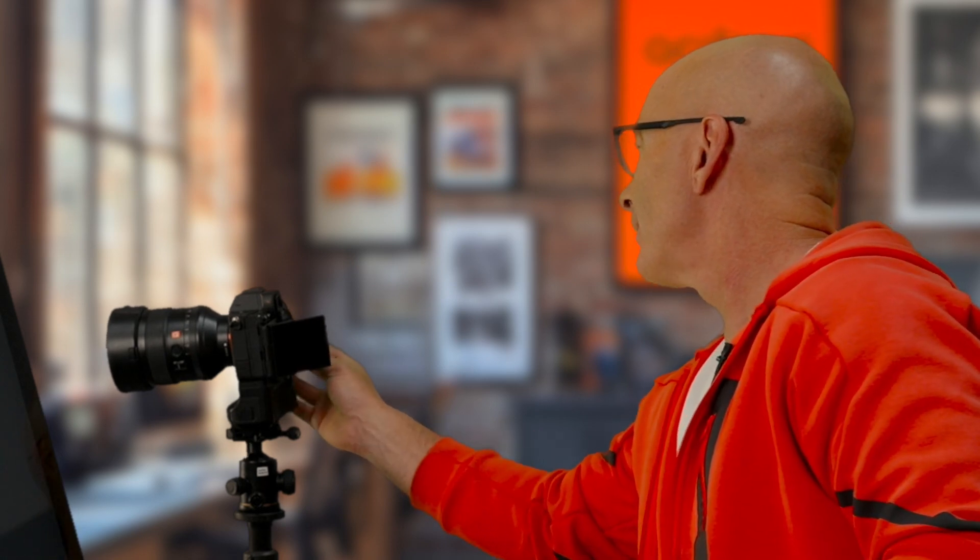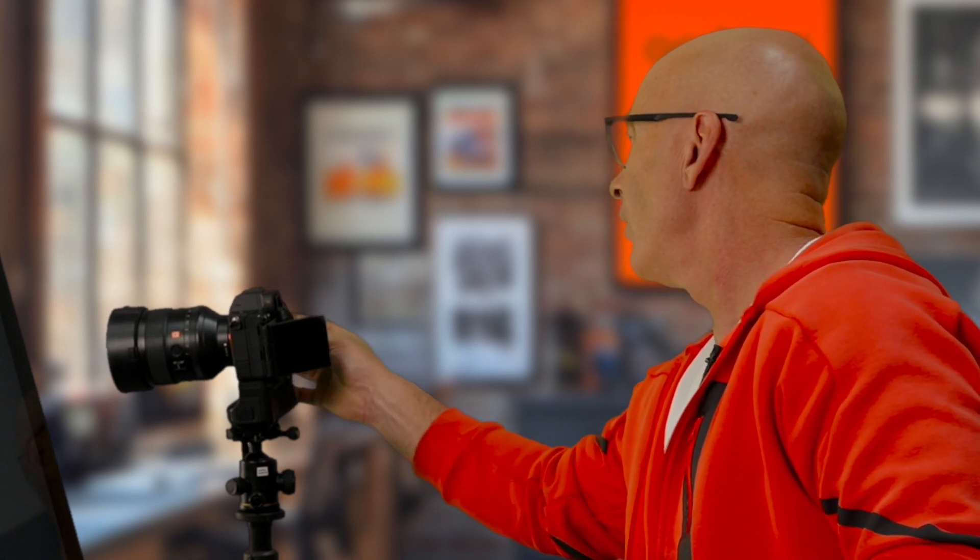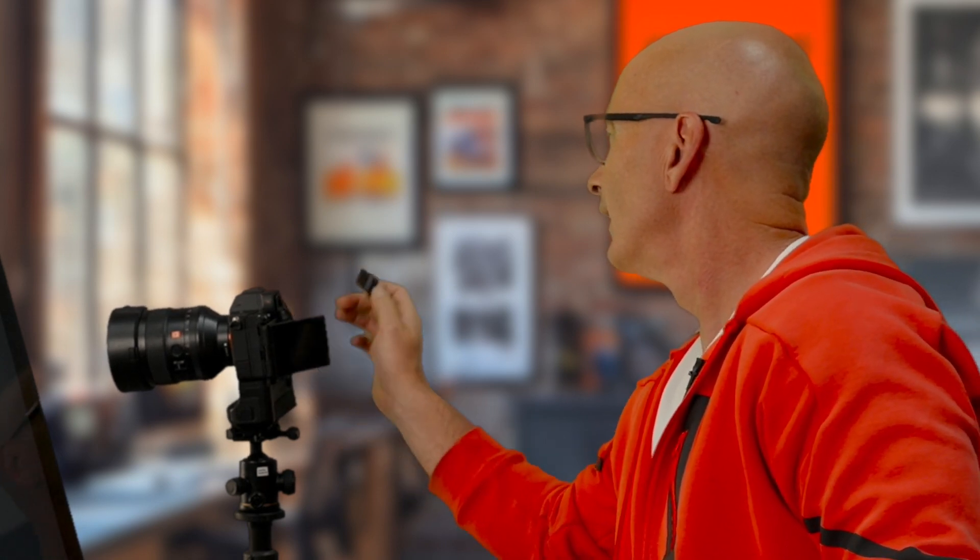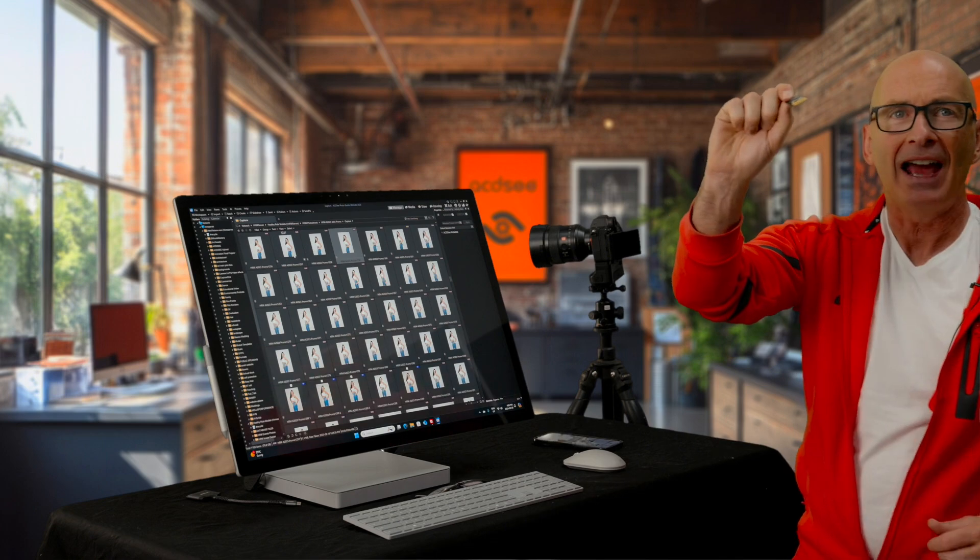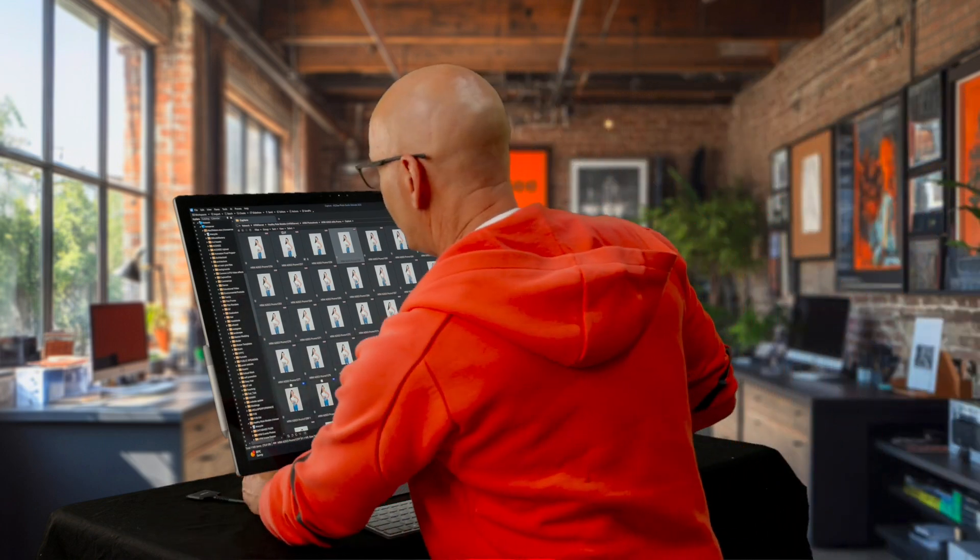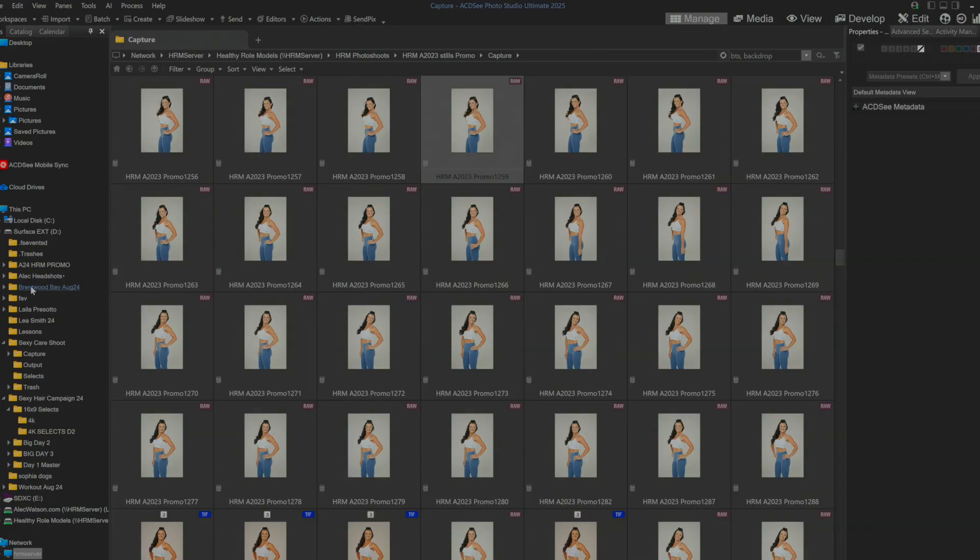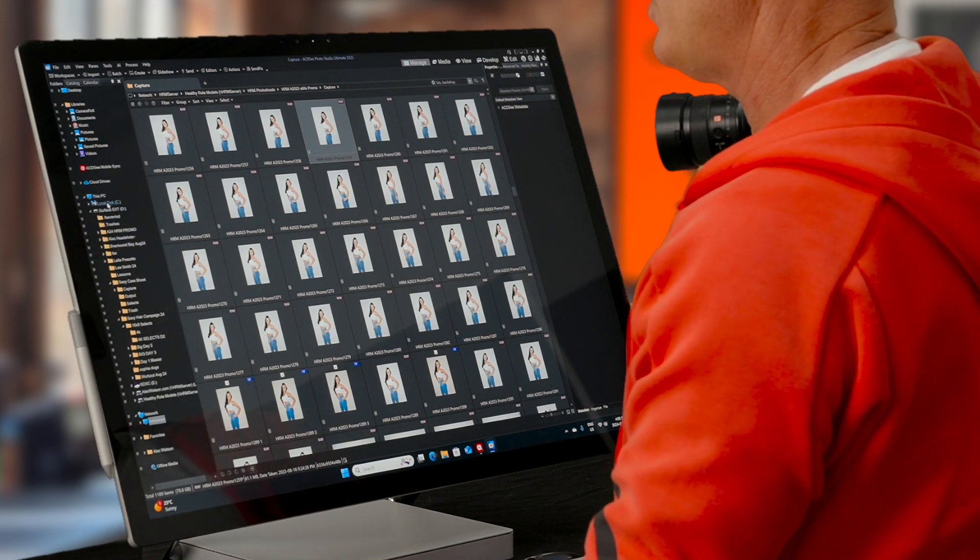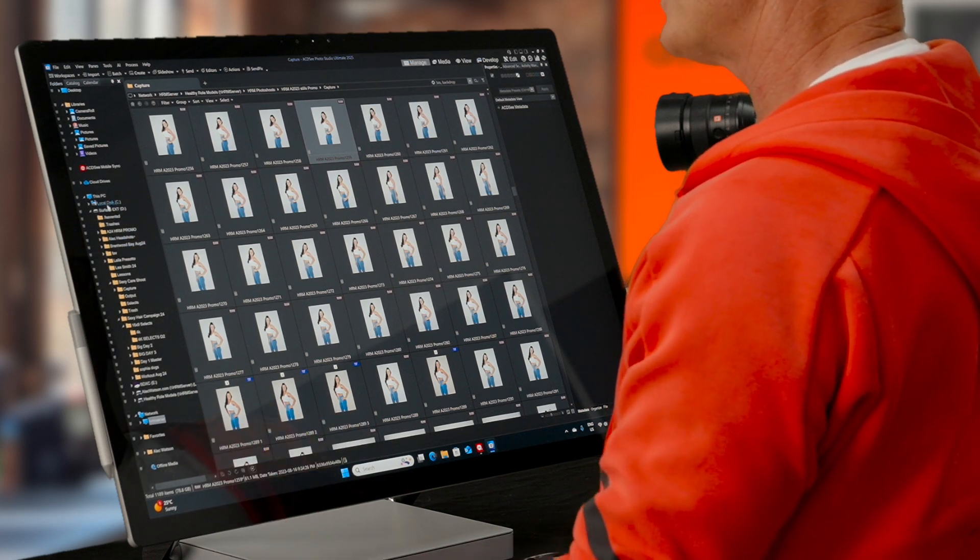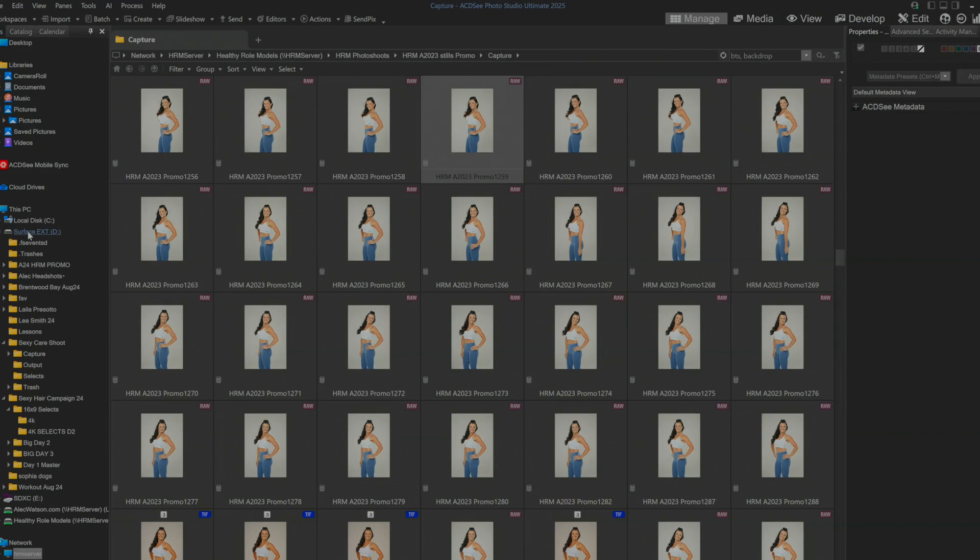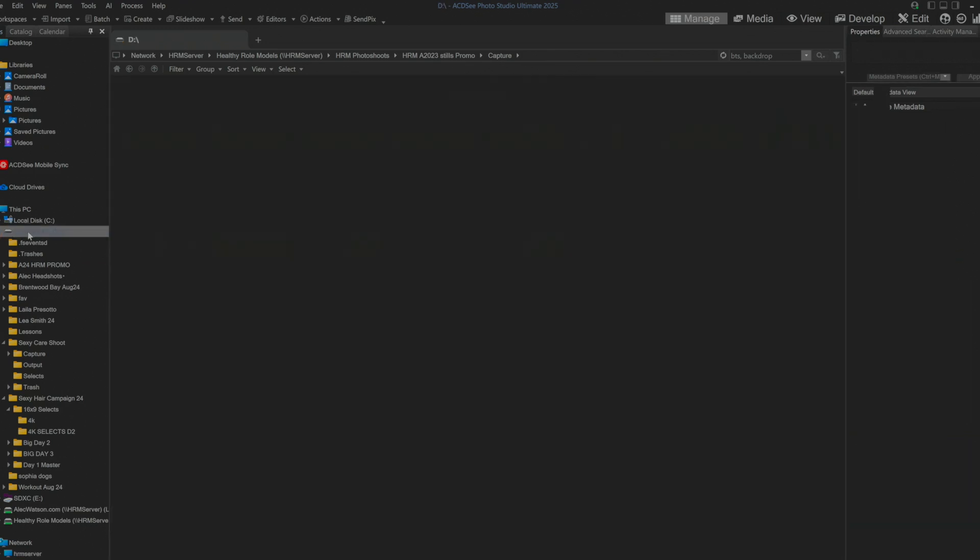In this episode we're going to take a data card and import it into ACDSee. Of course we could just hit the import button but I want to take you through the process because this will save you a lot of work in your future.